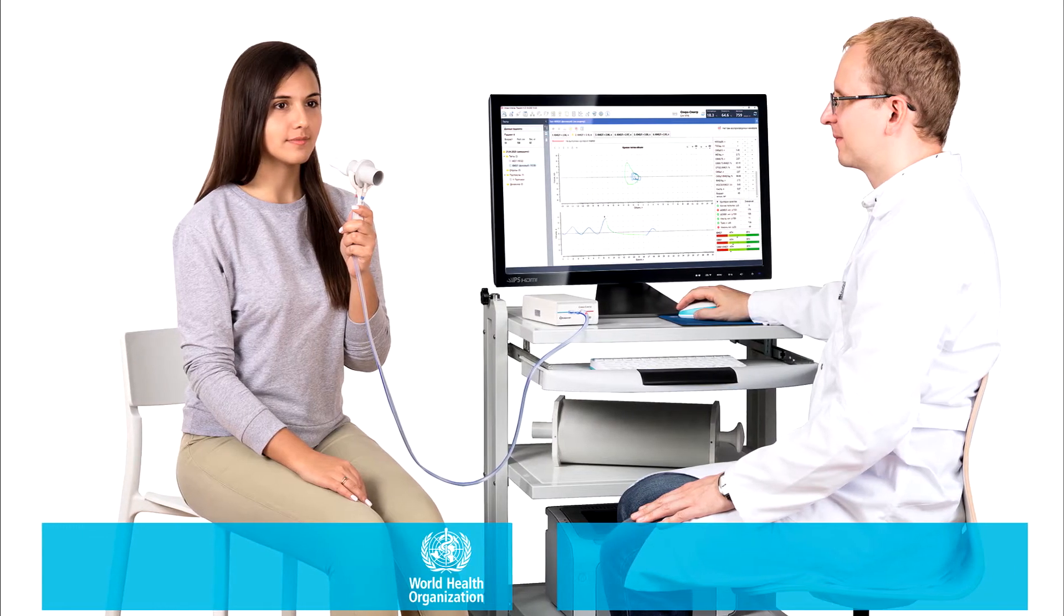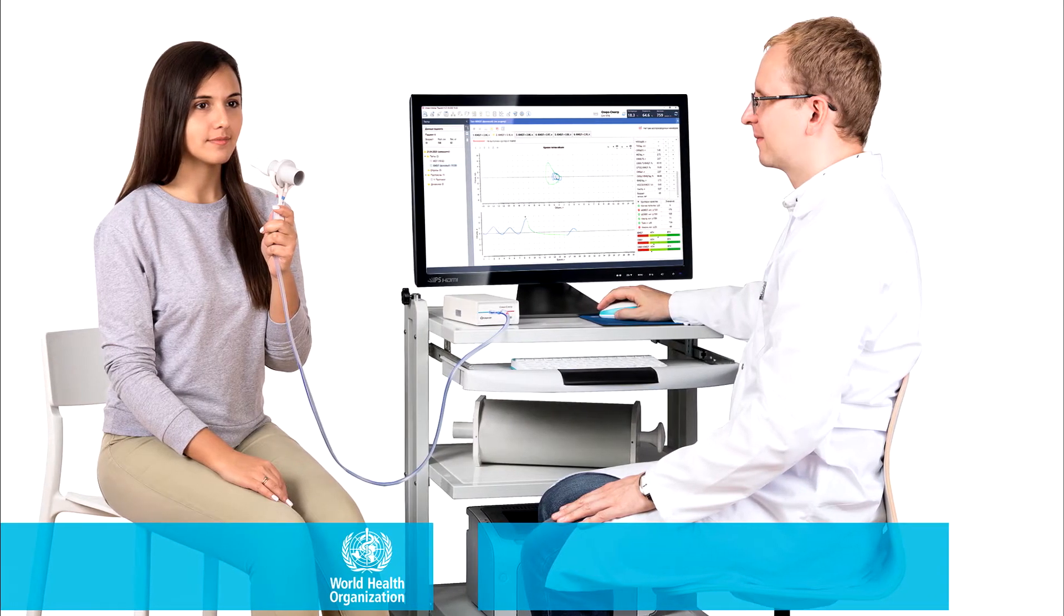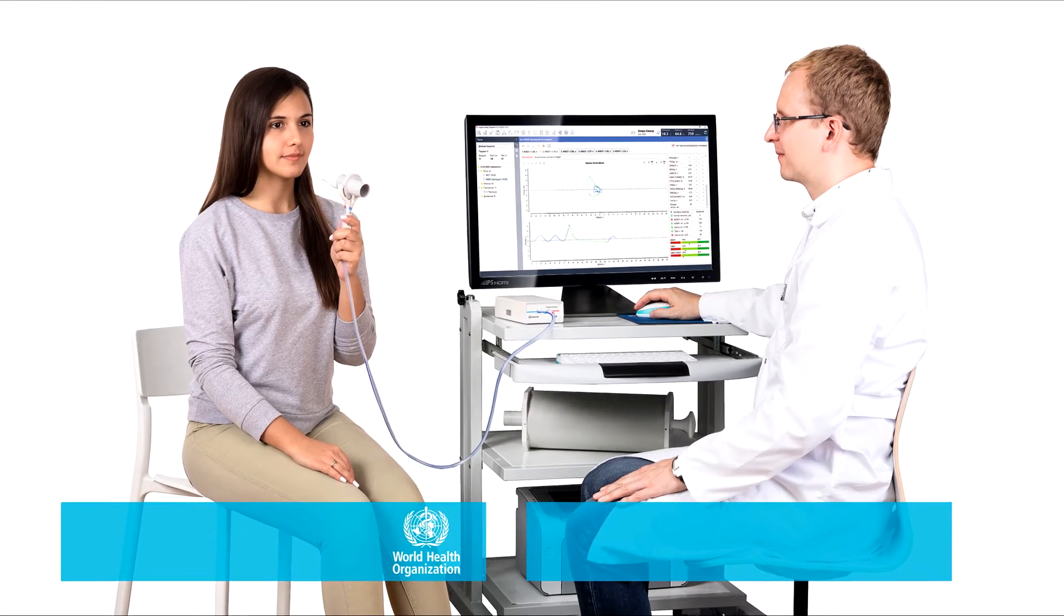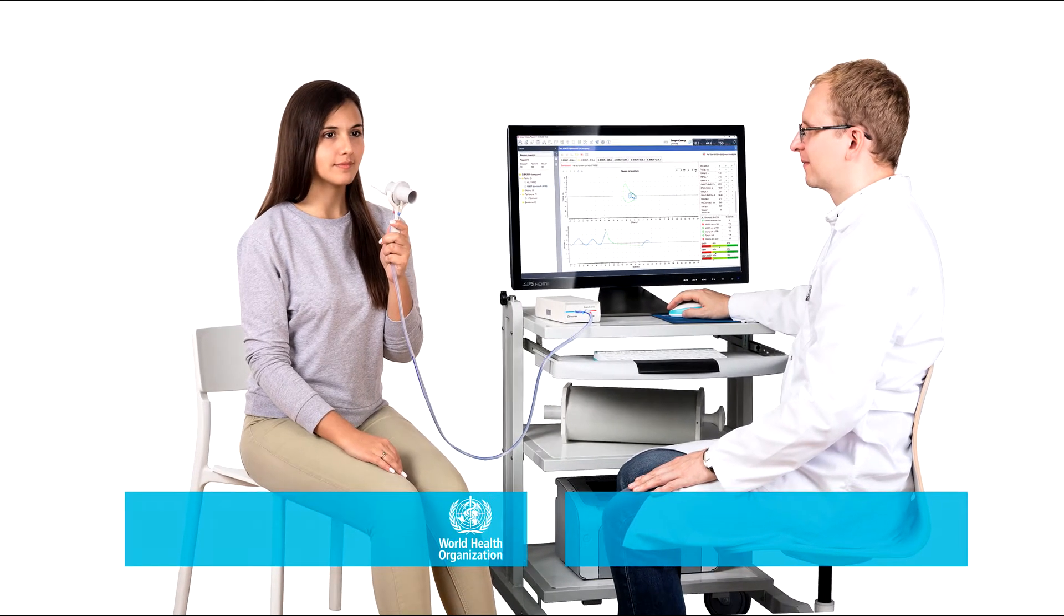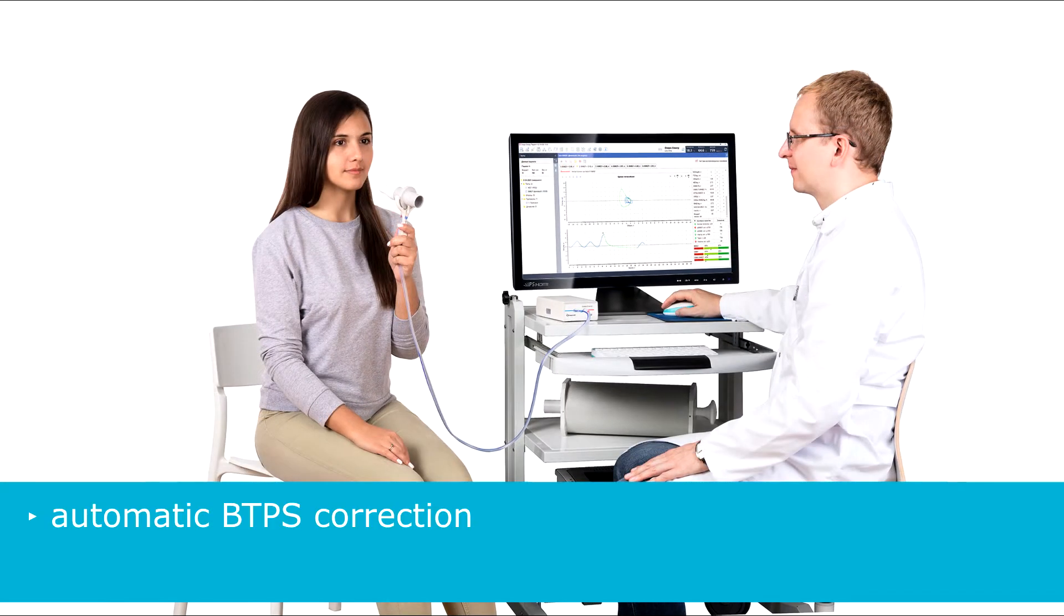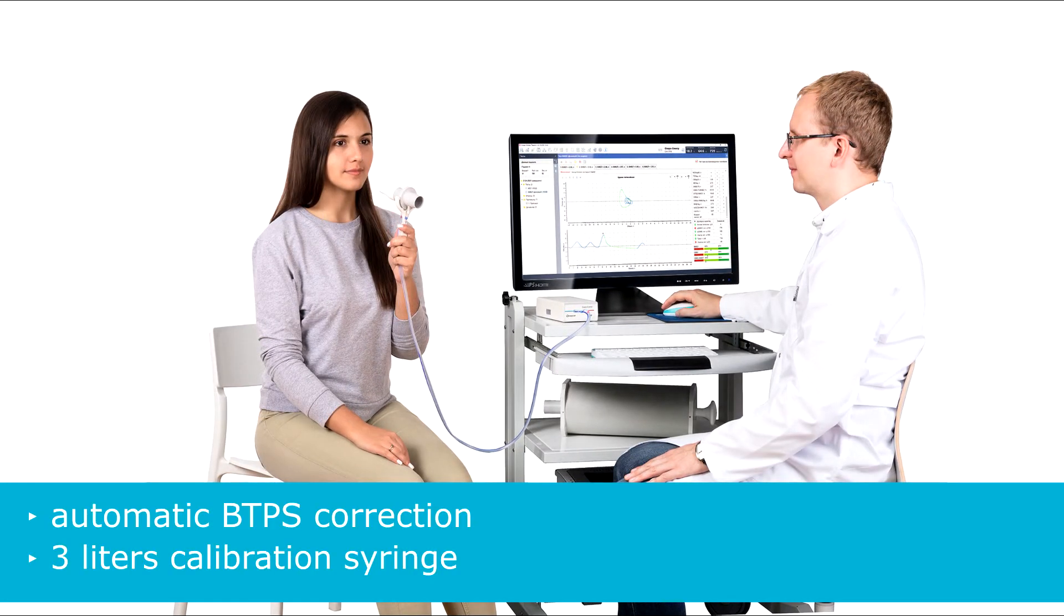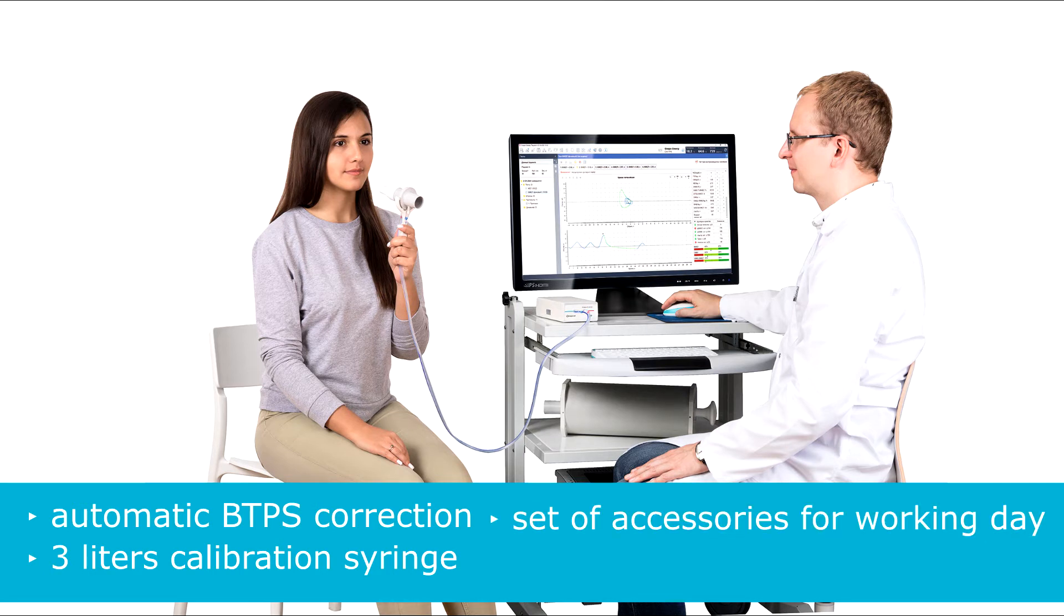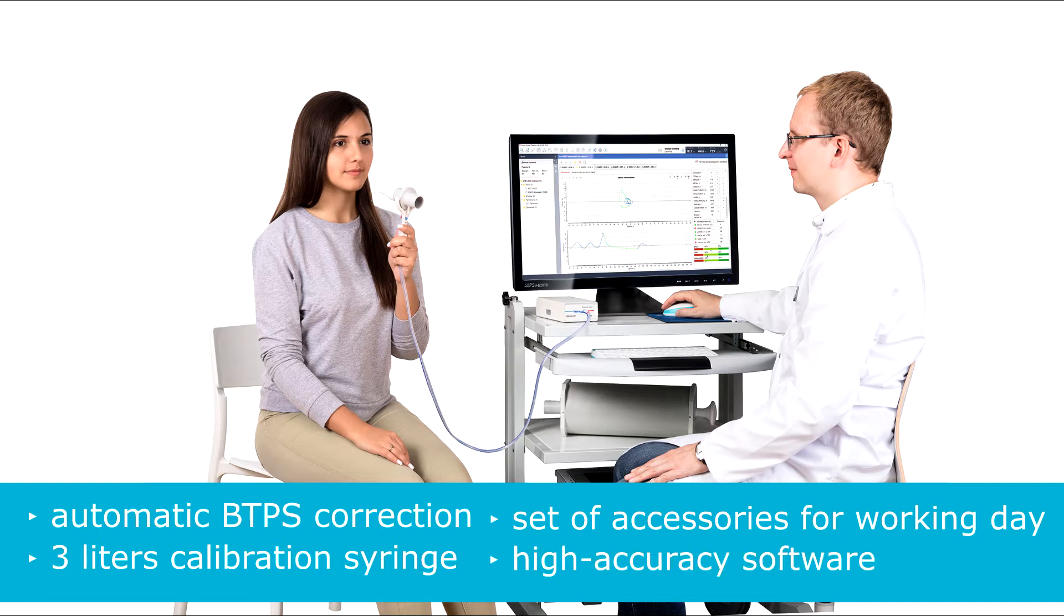SpiroSpectrum is a PC-based pneumotachograph with built-in temperature, atmospheric pressure and humidity sensors, 3-liter calibration syringe, the complete set of accessories for normal working day without hygienic break, and high-accuracy software that meets all actual ATS and ERS standardization of spirometry.